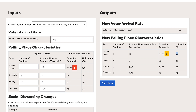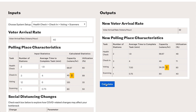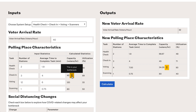Additionally, the bottleneck has shifted to the health check, so it might be worthwhile to have a second person working the health check. With two workers, the bottleneck shifts back to the voting booths in the COVID scenario, while in the base case on the left, the check-in process would still be the bottleneck.